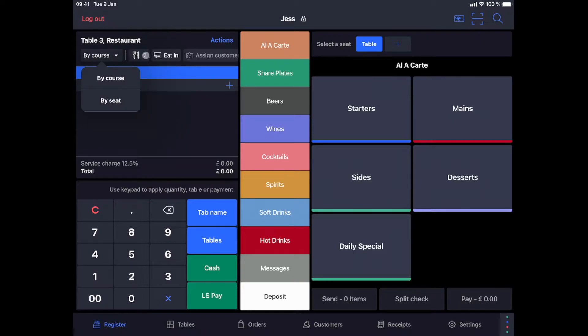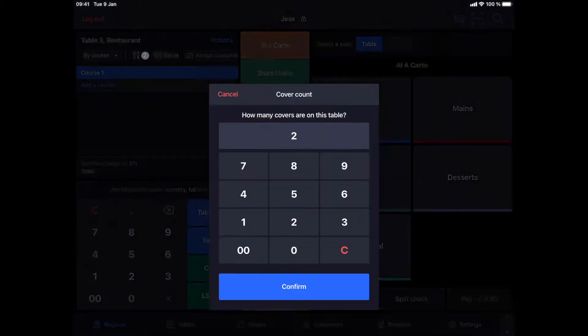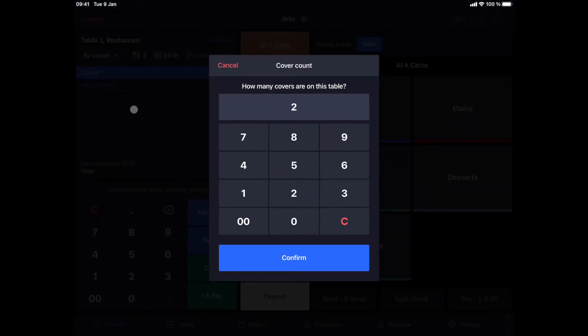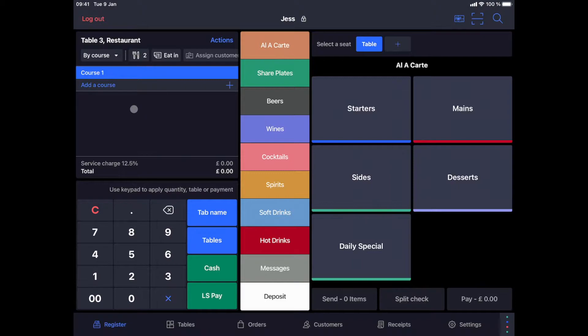I indicate two covers. This can be automatically indicated according to the table settings in the back office. I can adjust the number of covers before, during or after taking the order.